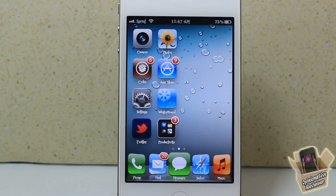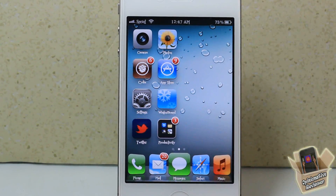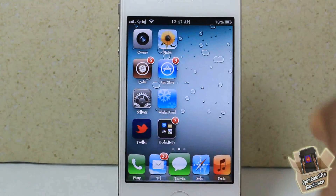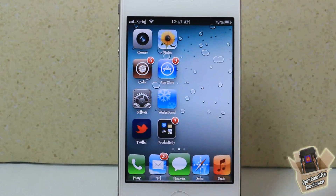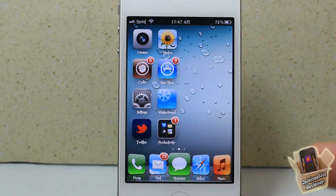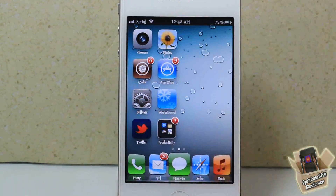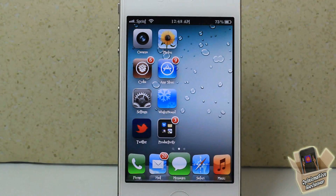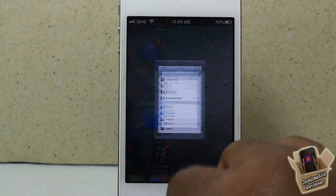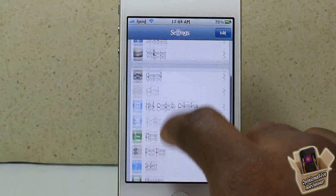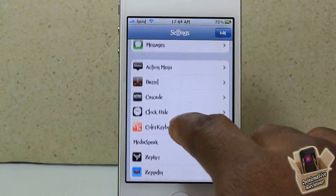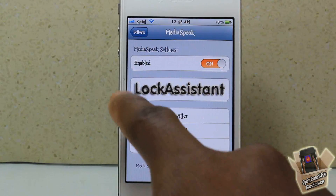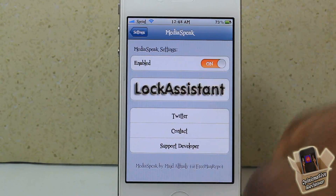So that's basically what the tweak allows you to do. Every time a new song is playing, a voice — which sounds a lot like Siri but it's not Siri, it doesn't depend on Siri — is going to tell you the exact song that is playing, who it features, and what artist it's by. The only tab in settings is an enable and disable button, which is always a plus, a link to LockAssistant, and the developer's info.